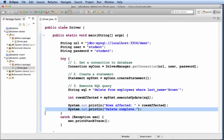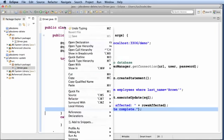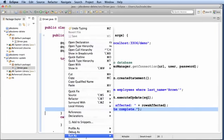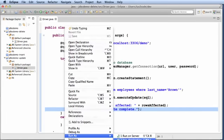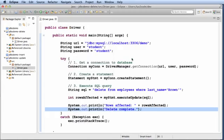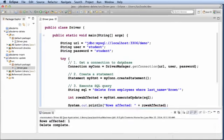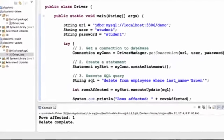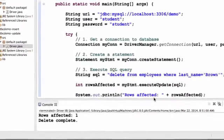So now let's run our application. I'll right click. I'll select run as Java application. Now, I'll let it execute. Now, it will print out the number of rows affected and delete complete.